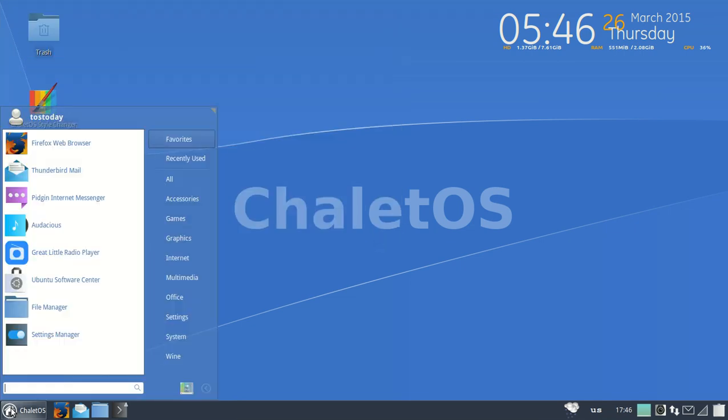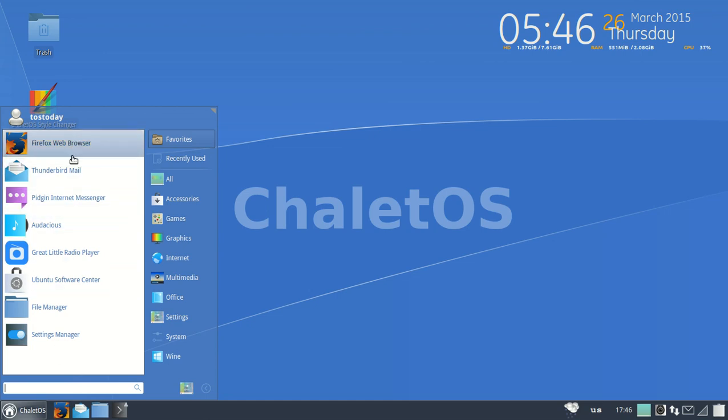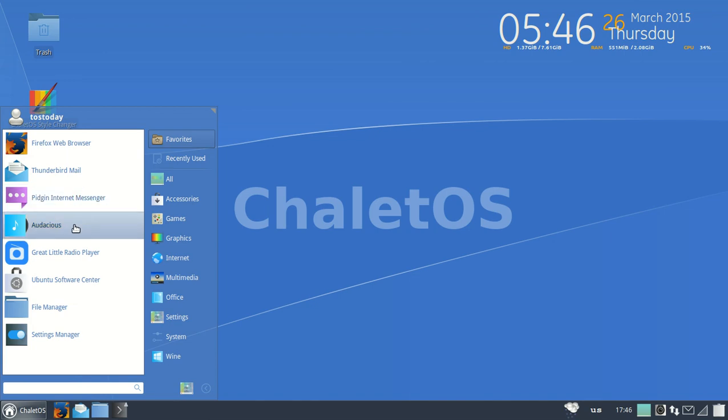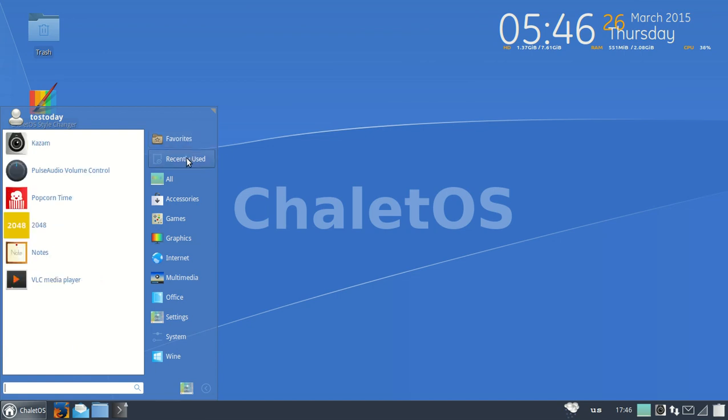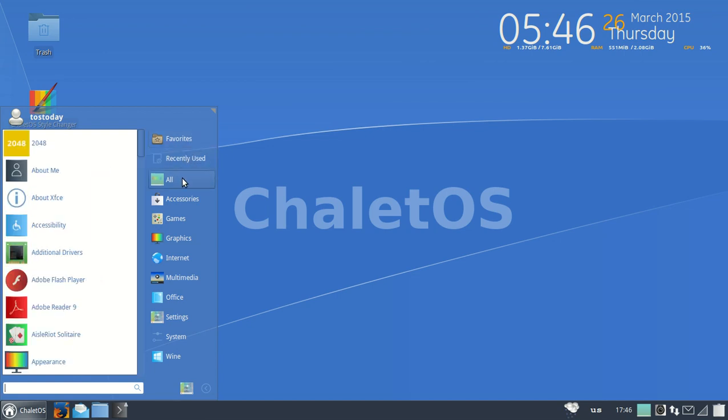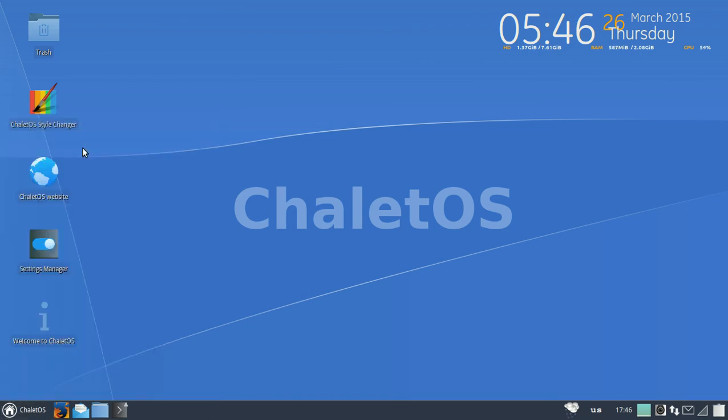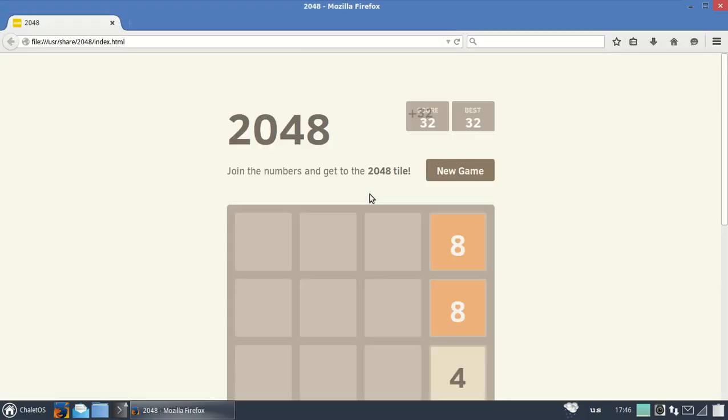Let's go to the start button. The favorites here: Firefox, Thunderbird, internet messenger, Audacious, great little radio player. Ubuntu Software Center, file manager, settings, a little search bar here, favorites, recently used. Let's go to each one of these real quick. 2048, what is that? Sounds like a movie, a sequel to 2012. Oh, it's a game.